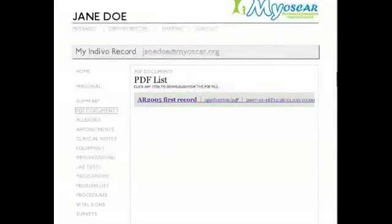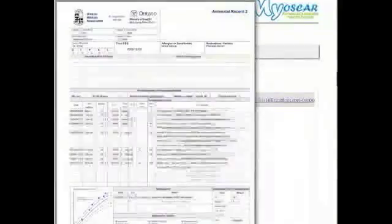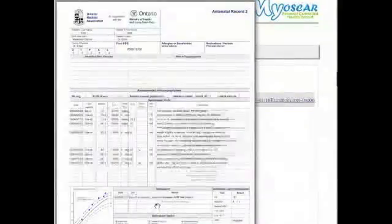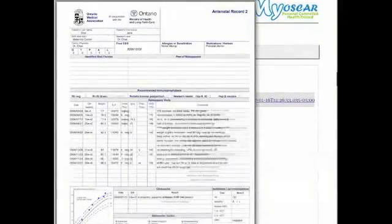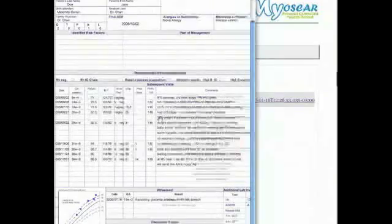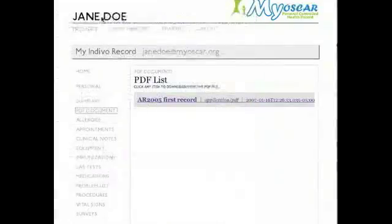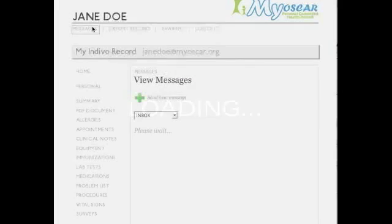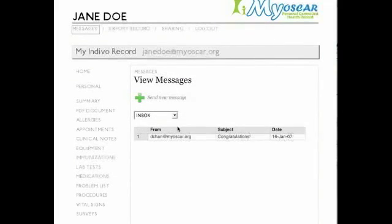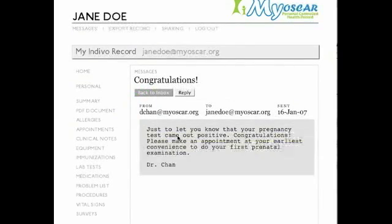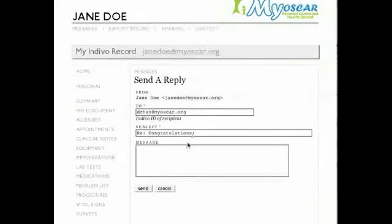On this day, Jane first views her doctor's latest additions to her antenatal record, found with other documents that her doctor has shared with her. Next, she checks to see if her doctor has sent her any messages. If she has any questions or concerns, she can reply to her doctor through MyOscar's secure messaging system.